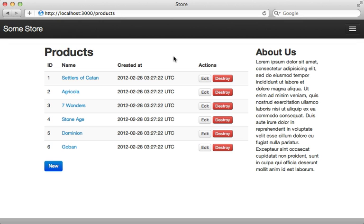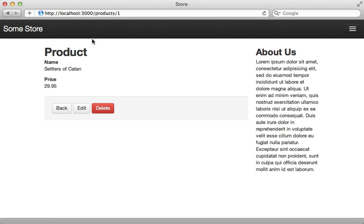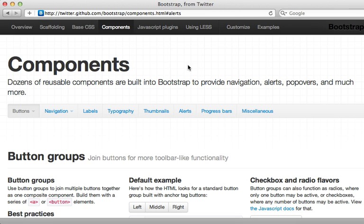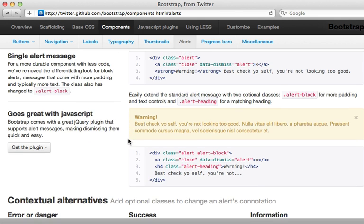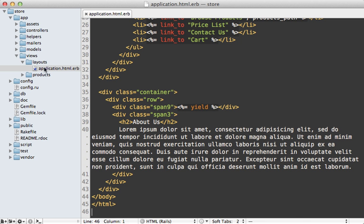I'd first like to focus on improving some of the user experience issues that this app has. One is that the flash messages are not being displayed. You can see if I try editing a product and updating it, there's no flash message saying that the product was updated. If you check out the components section of the Bootstrap documentation, there's a section titled Alerts that will work perfectly for displaying flash messages.